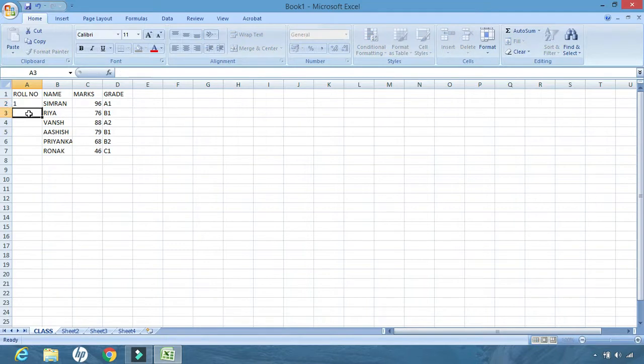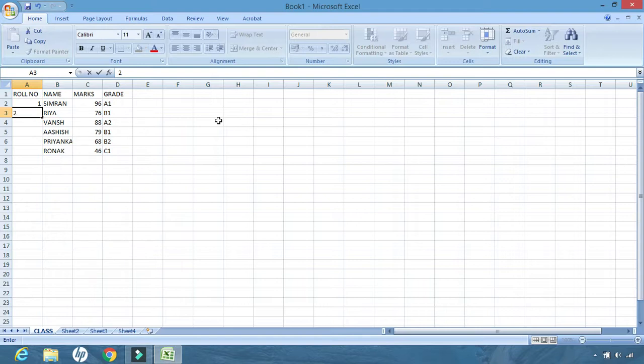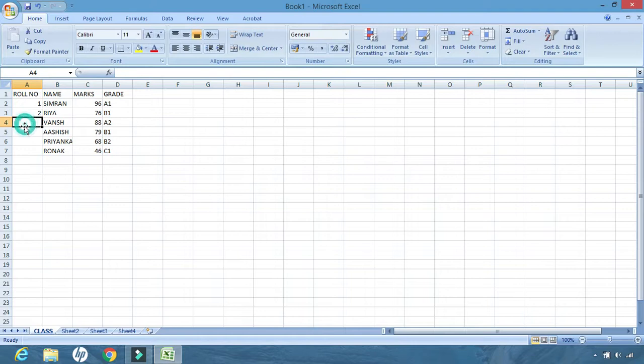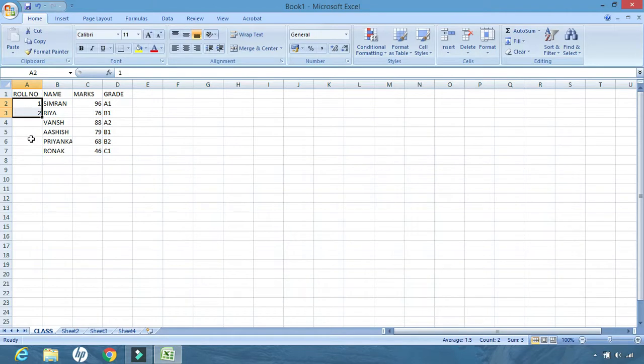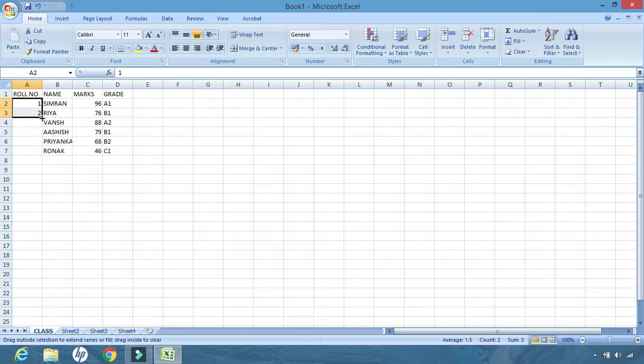If I start entering the role number starting from 1, 2, 3, 4, 5, 6, that means I want to create a series, a continuous series. Instead of typing all the numbers one by one, what we can do is we can write the first two numbers of the series. Then we need to select both the numbers together. When we select, we see a black box-like structure here. Whenever I move the mouse cursor over this black box, it turns into a plus. I need to hold the plus and drag and drop it to the place till where I want to display my series. I want to display my series till the seventh row, so I am dragging and dropping it here.